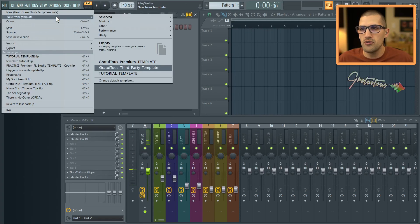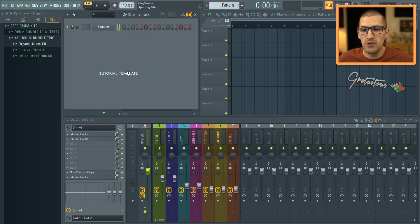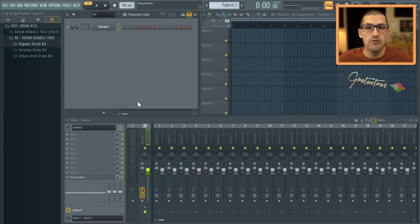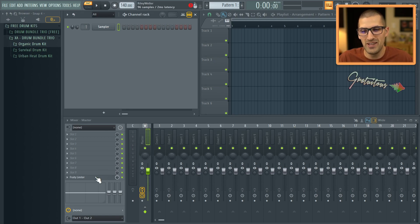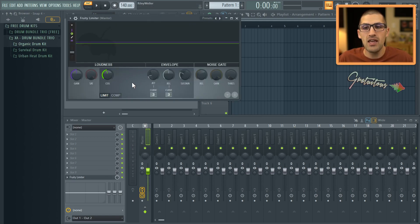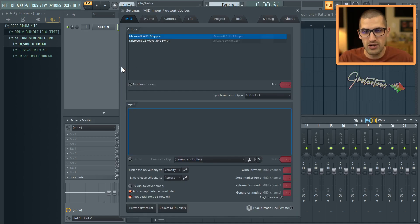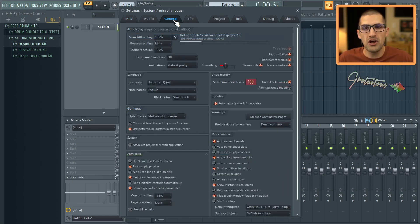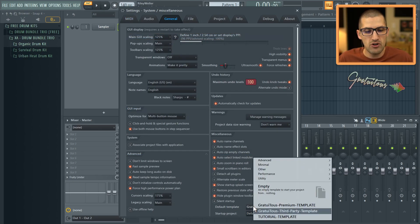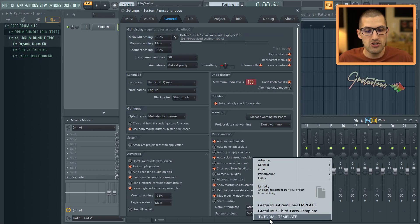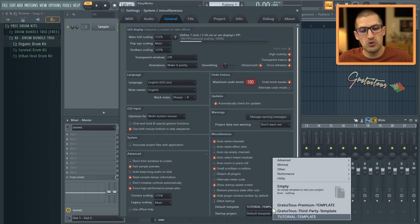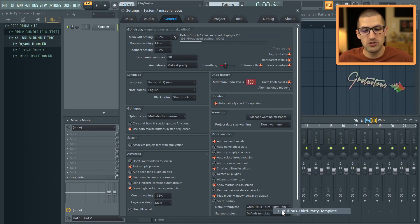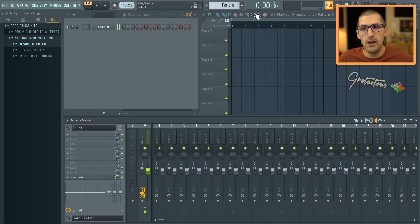So we're going to go file new from template. Here is the tutorial template loaded very, very quick because it only has one plugin. Yeah, the fruity limiter. It is at that minus one. Okay. And so now in order to get that to open up all the time, you go to general, you go to default template, and then you just click tutorial template. Whenever I would close and reopen FL Studio, it is good to go.